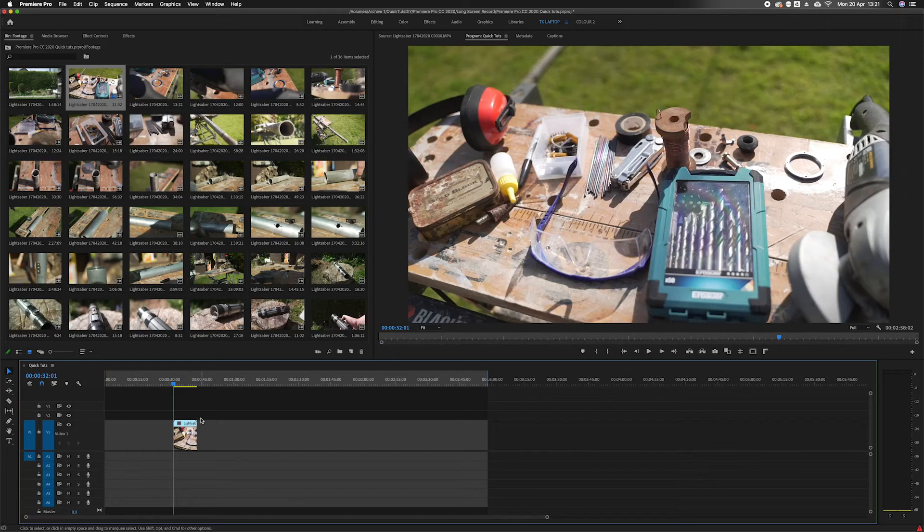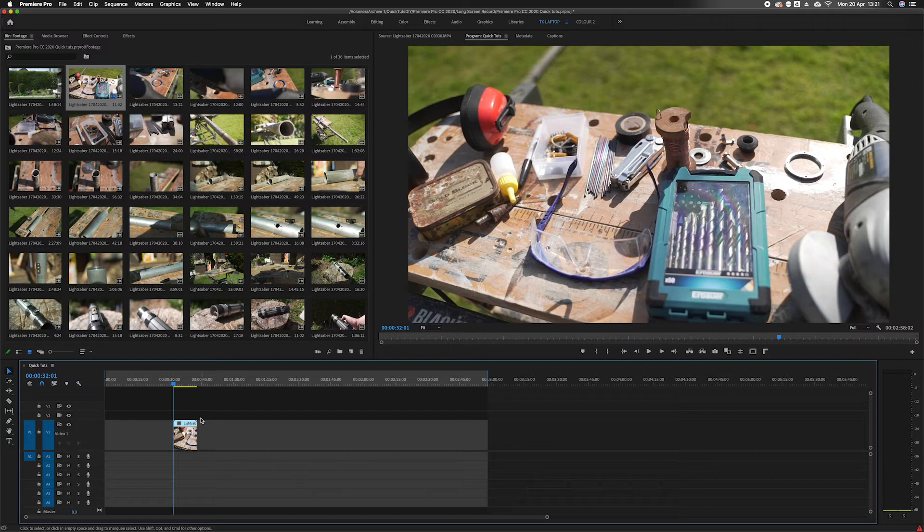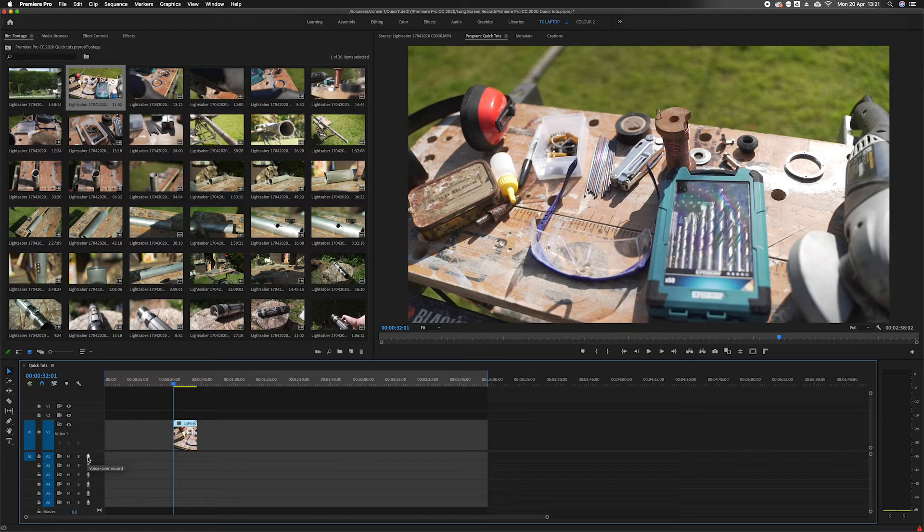How to record a voiceover in Premiere Pro. Recording a voiceover is a very useful thing to learn to do in Premiere Pro. It's simply done by clicking on the voiceover record button here.